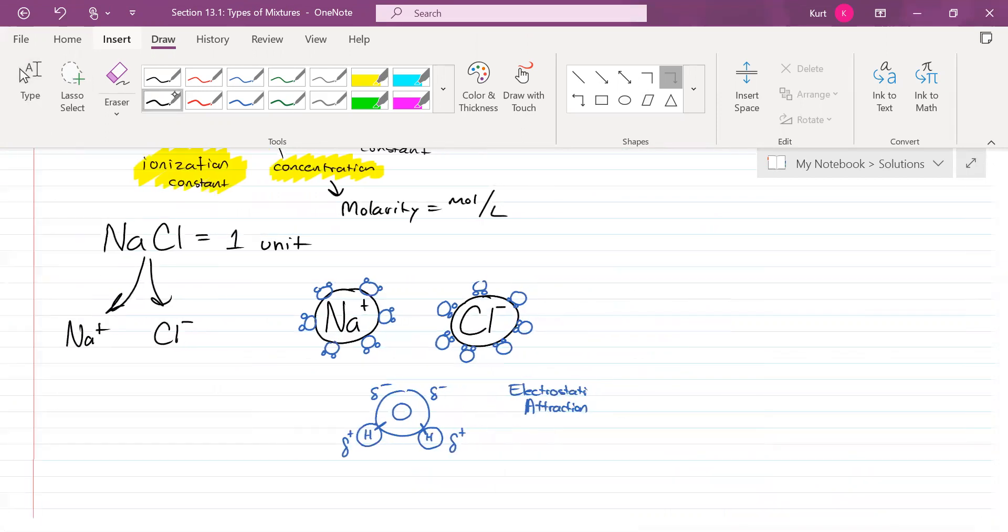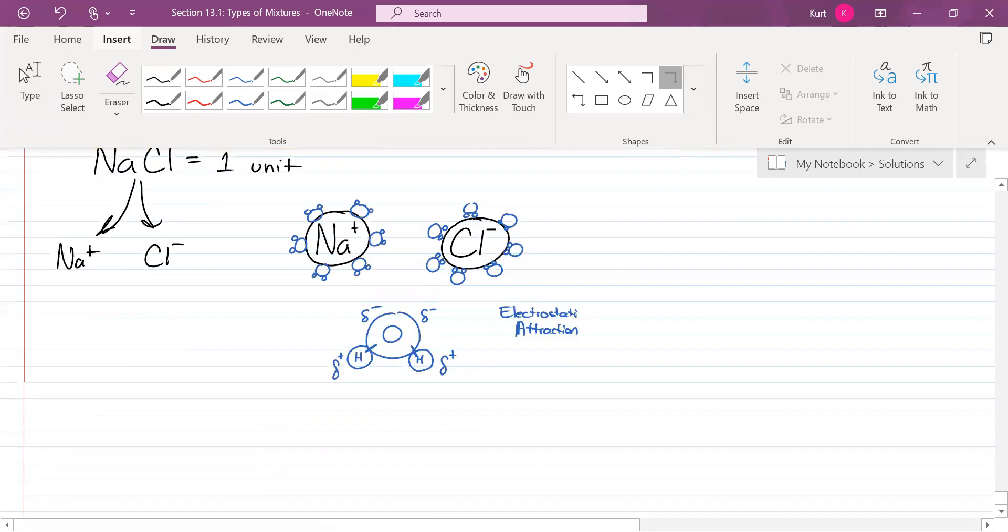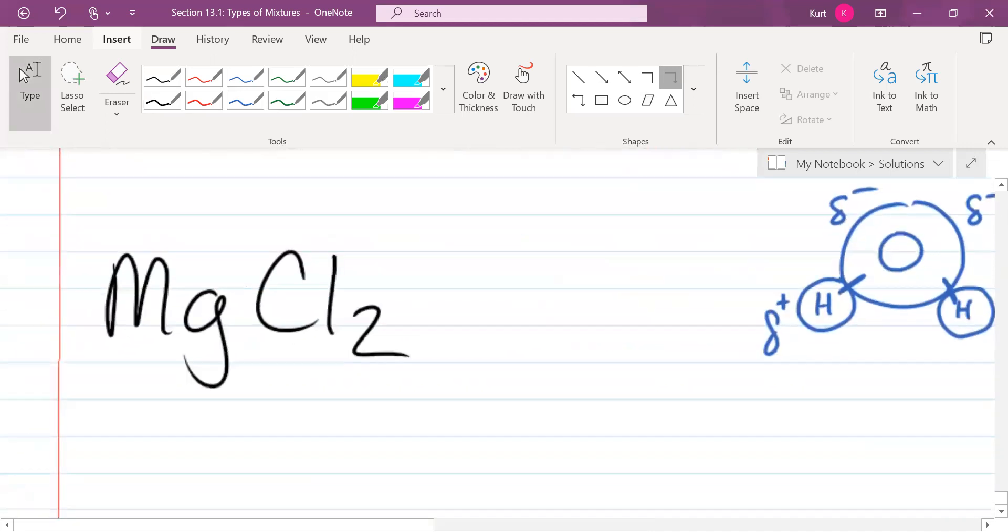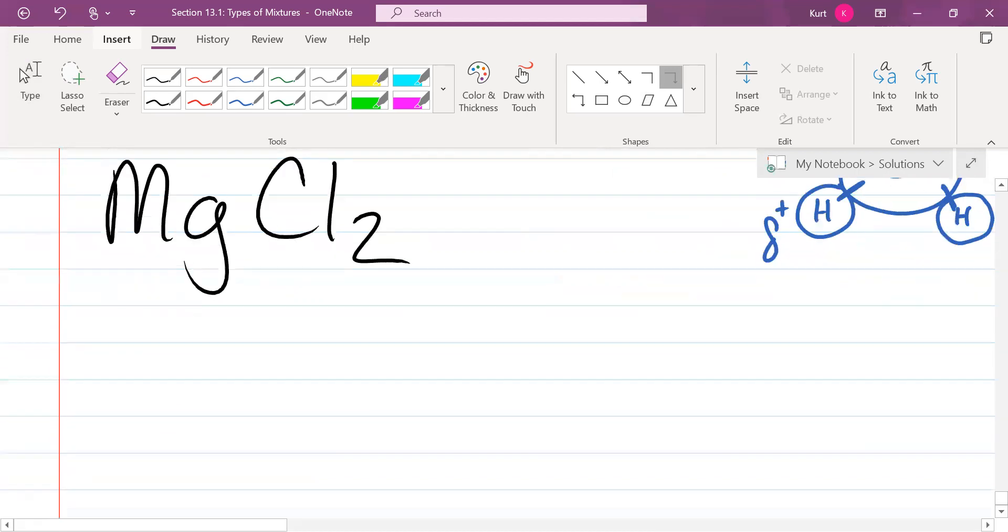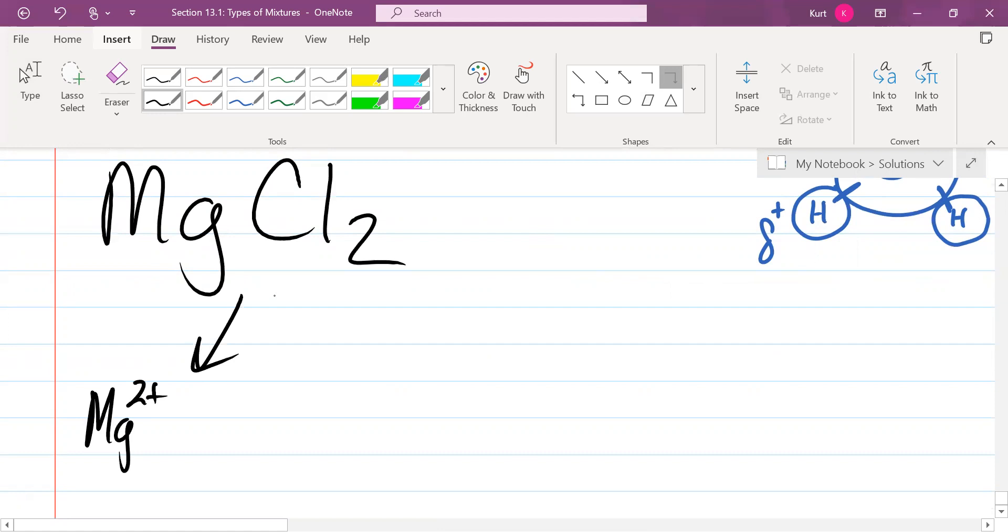Let me do a few more examples for you. What if you put magnesium chloride into water? What would the ionization constant be for that? It would be three. How many magnesium ions are there? One. How many chloride ions are there? Two. So that's a total of three. It would break up into one magnesium and two chlorides.